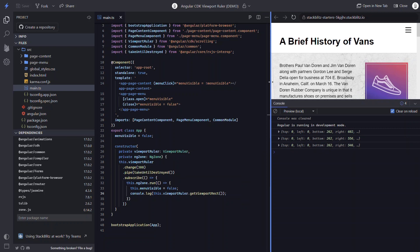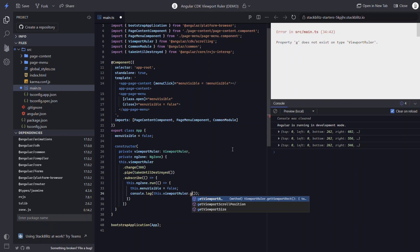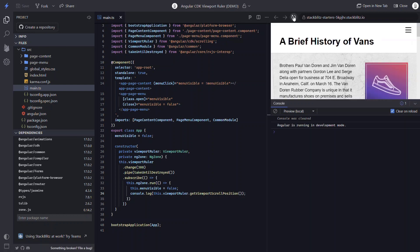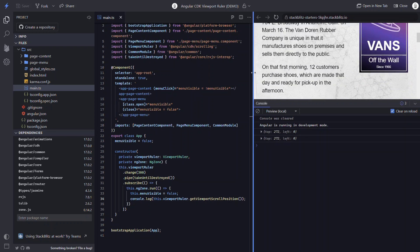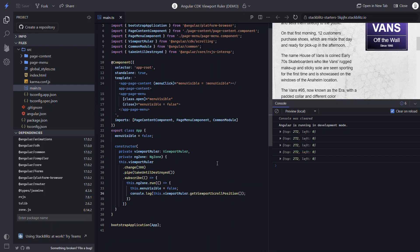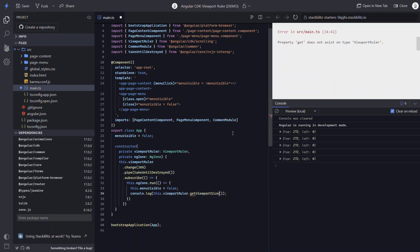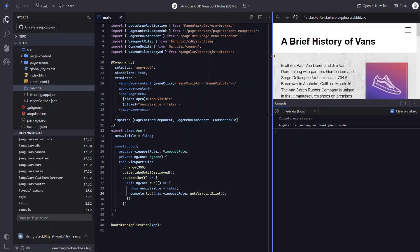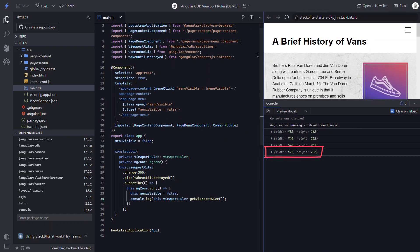Also, we can get the current viewport scroll position. Let's log this out this time — we do this with the get viewport scroll position method. Now let's scroll down a little bit, and when we resize, we can see this object consists of both the value we're scrolled vertically as well as the value we're scrolled horizontally. And we can also just get the viewport size if that's all that's needed. We do this with the get viewport size method. When we resize now, we get an object with the width and height of the viewport.